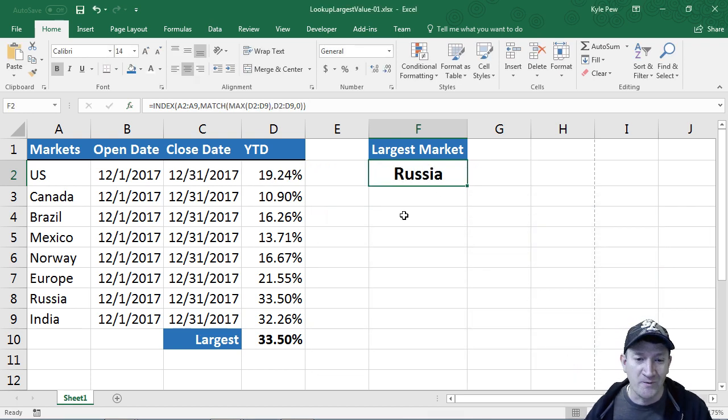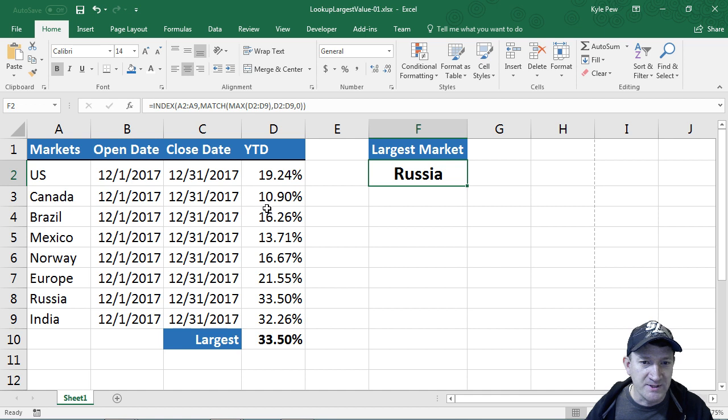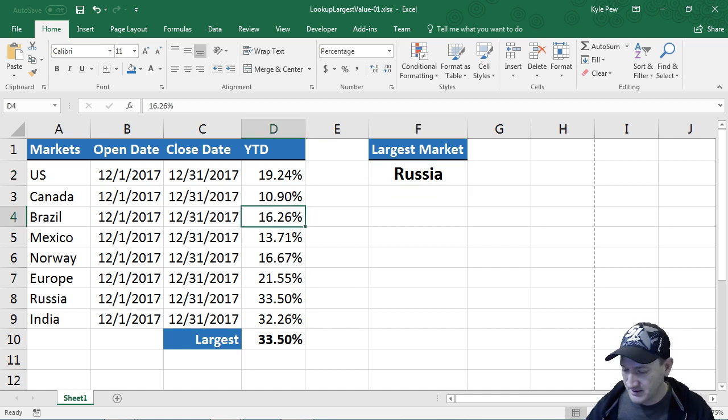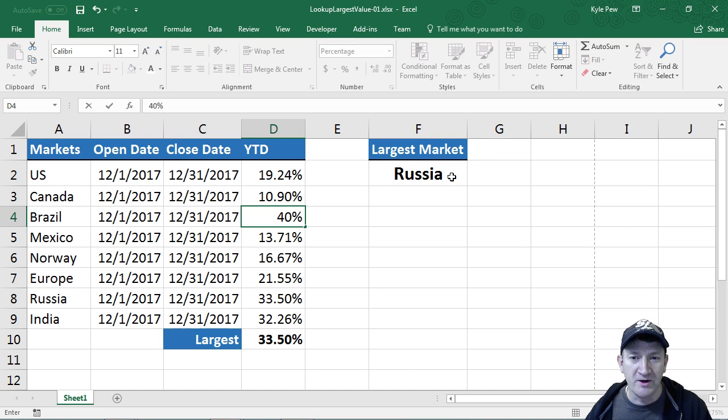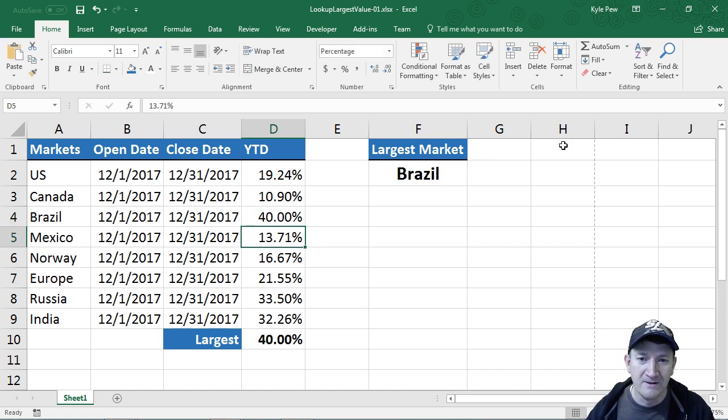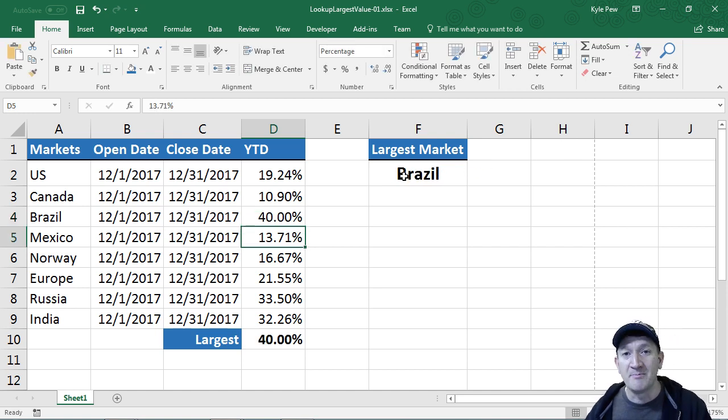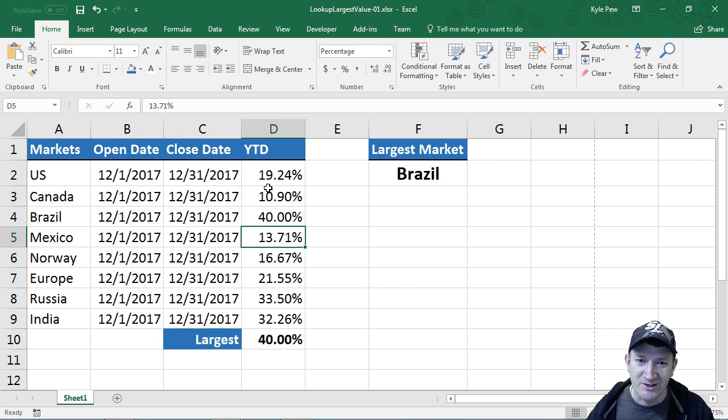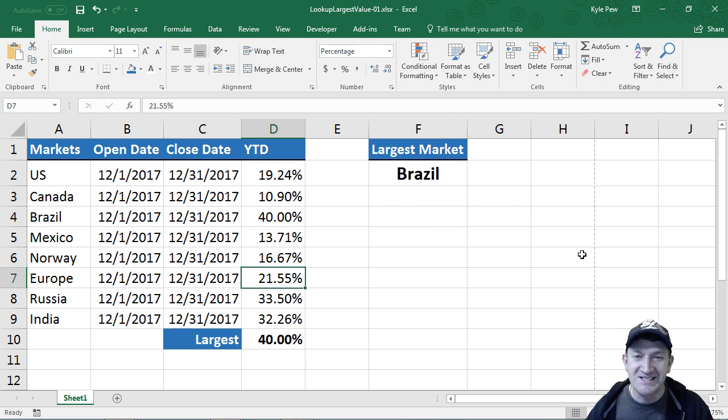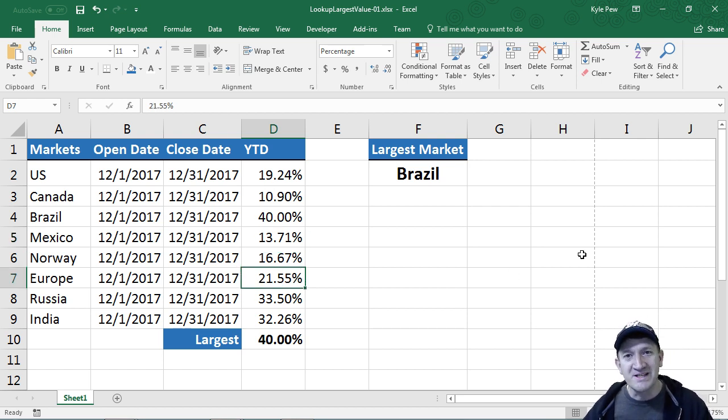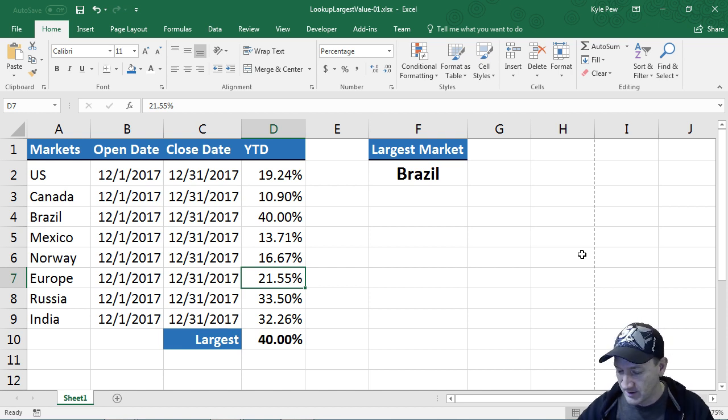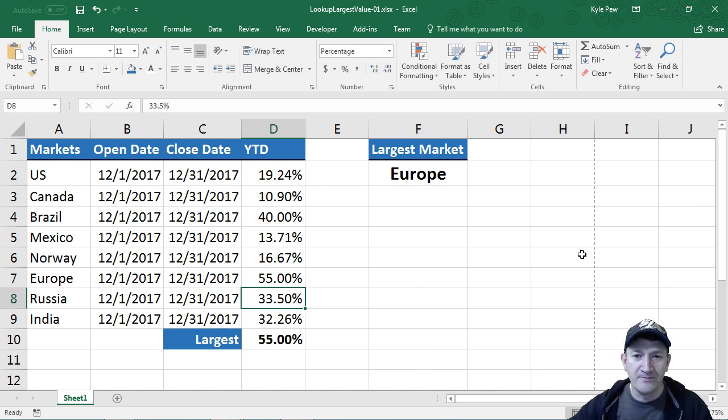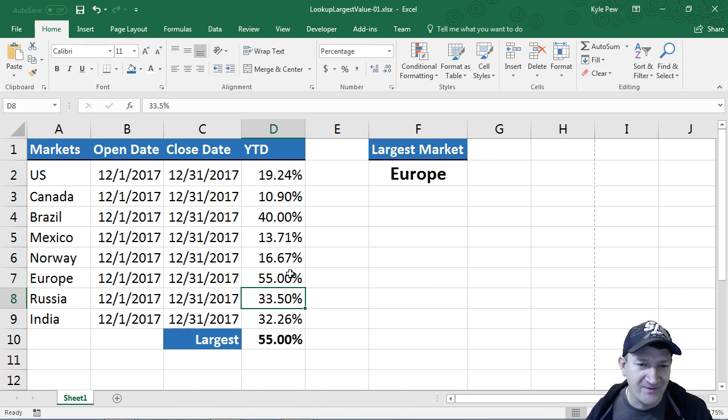Let's just test this out. I'm going to take Brazil and let's bump that one up to like 40%. Watch my Russia over here. I'll hit my enter key, and now I've got Brazil. Let's try it one more time. This is so neat that you can take these functions and nest them together and get them to do all this work for you. Let's do 55, and now I've got Europe. 55, Europe.